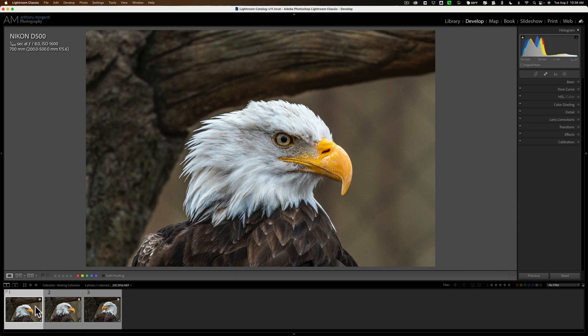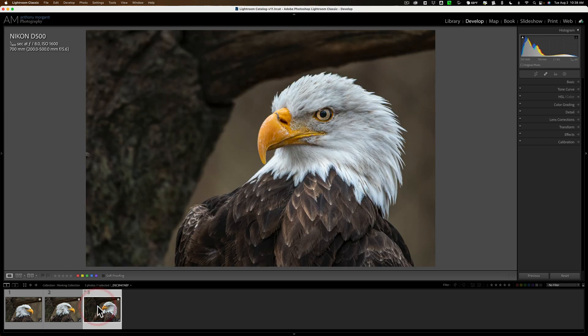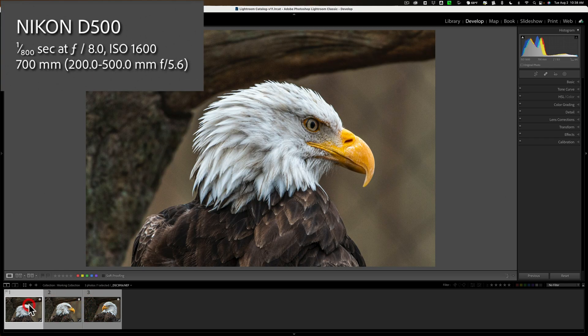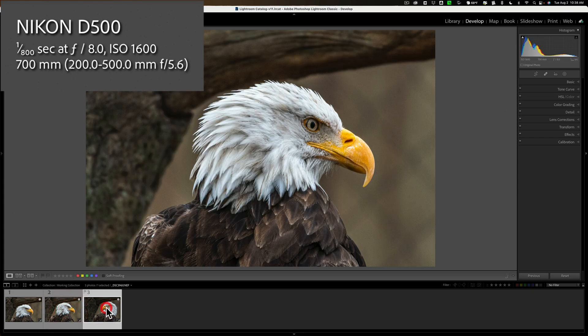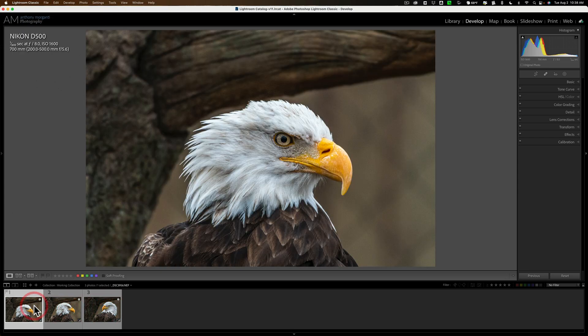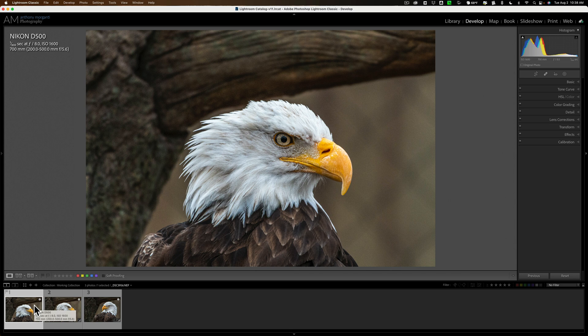As you can see, I have Lightroom open, and I have three images of this eagle. Now they happen to be of the same exact eagle, shot at the same time, all the same ISO, ISO 1600. But I want to stress that you don't need all the same scene or all the same subject, all shot at the same ISO, in order to do bulk editing in Denoise AI.